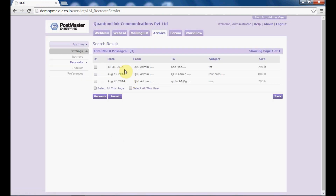These were the mails which were sent during this period. Select all on this page to select the mails on this page or other pages. Then select the users — select 'all this user'. Click on recreate and all the mails will be recreated and sent to the user's inbox. Hope this is clear.